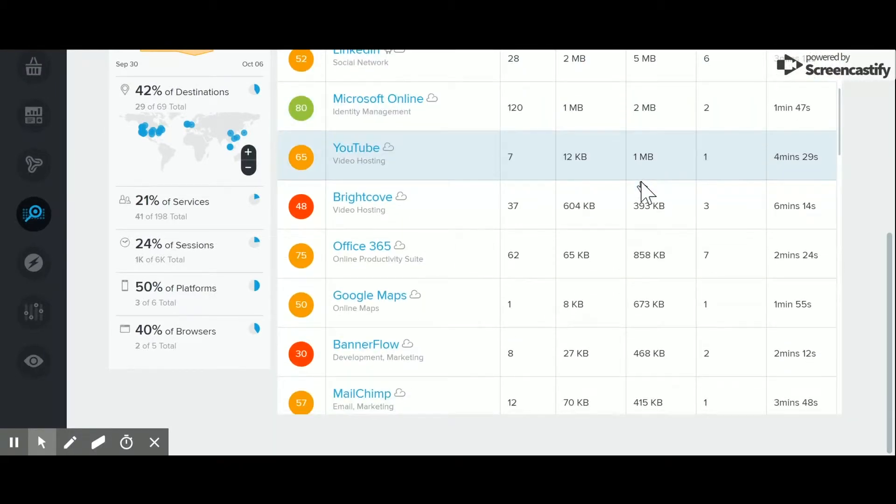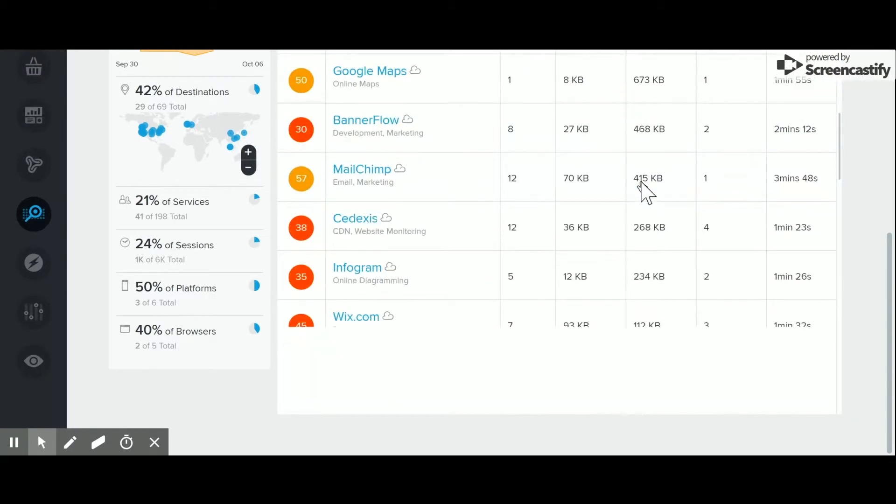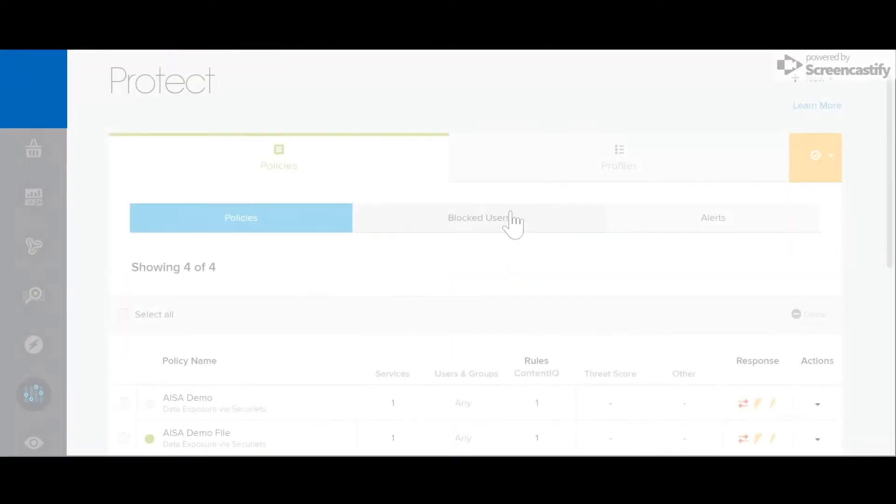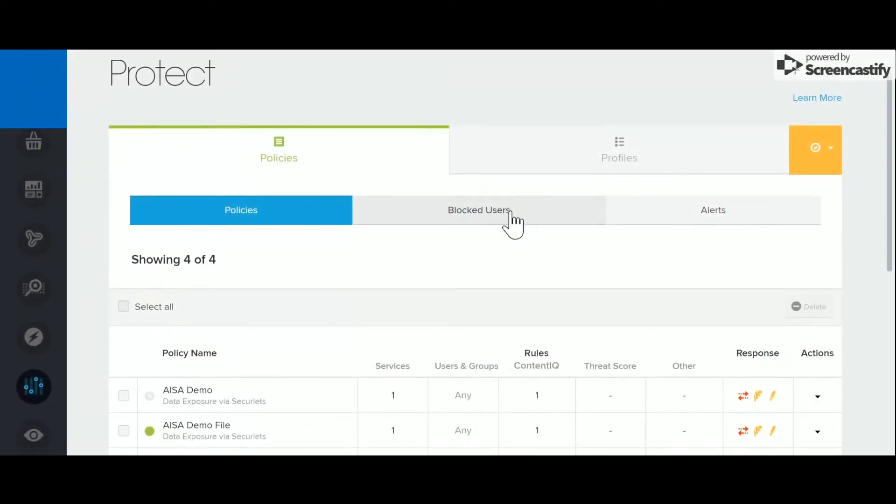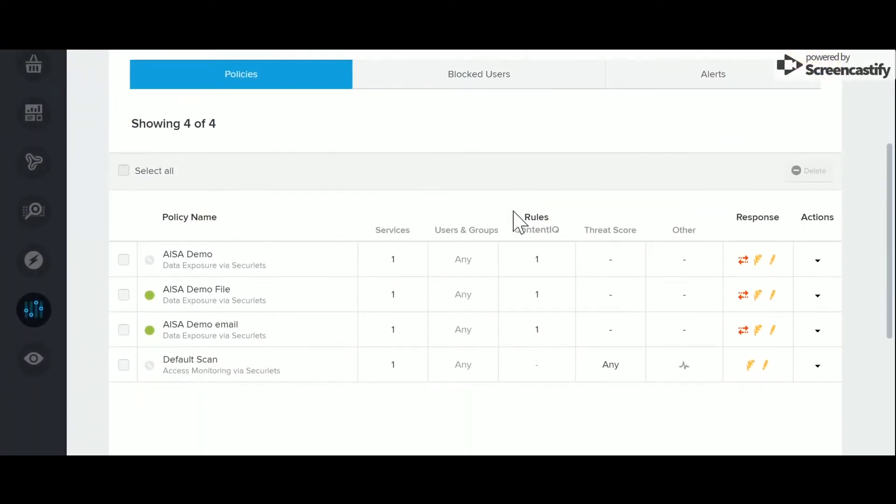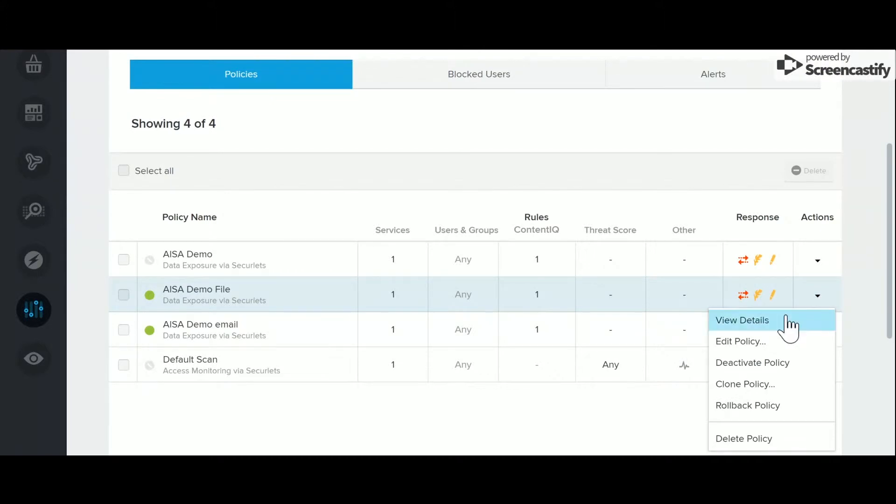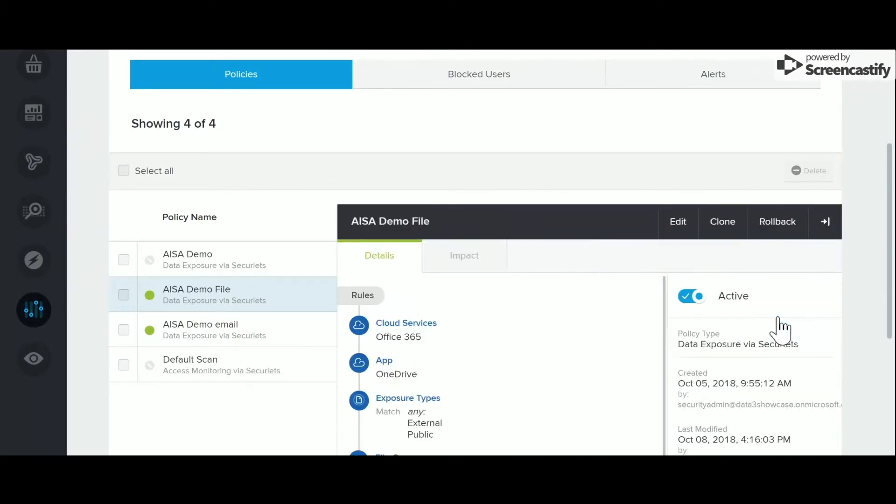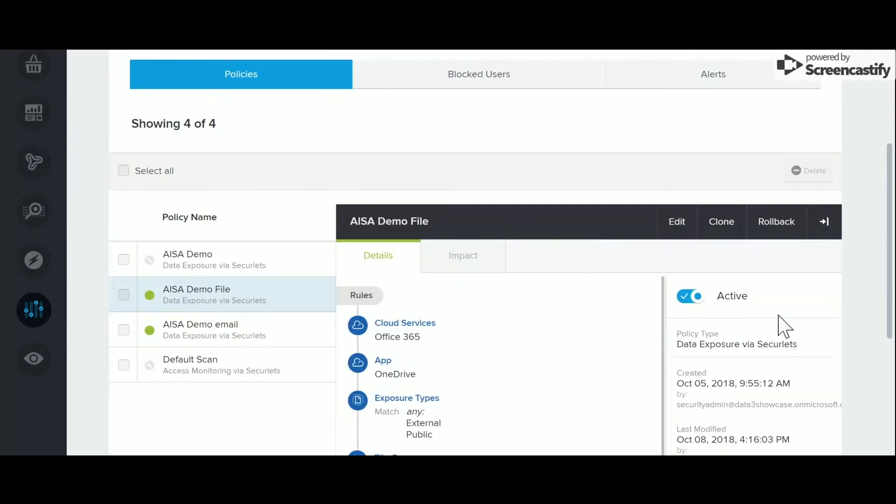Our third application is the Protect application. You can define unified policies that span multiple cloud apps, eliminating the complexity and overhead of enforcement on a per app basis.